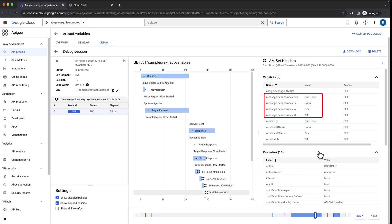Finally, we use the assigned message policy to set the response headers with the variables we created before. The final response sent to the client is a JSON object.